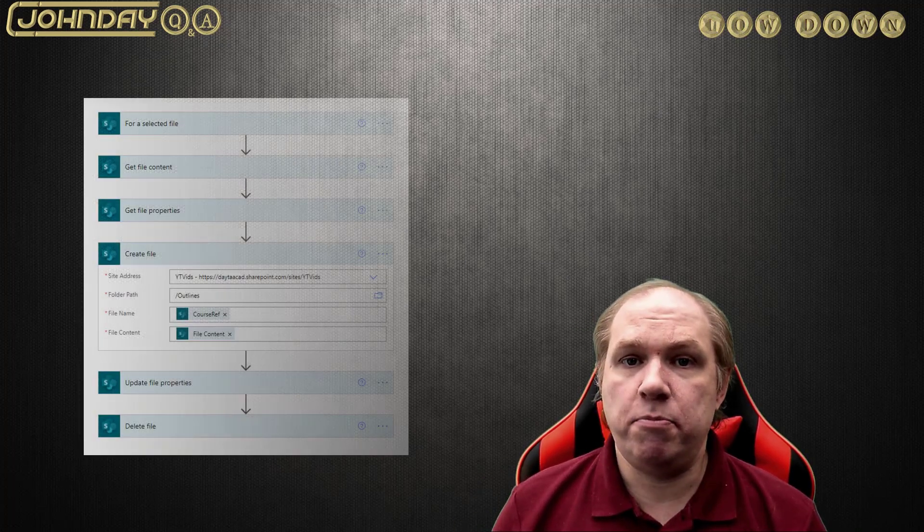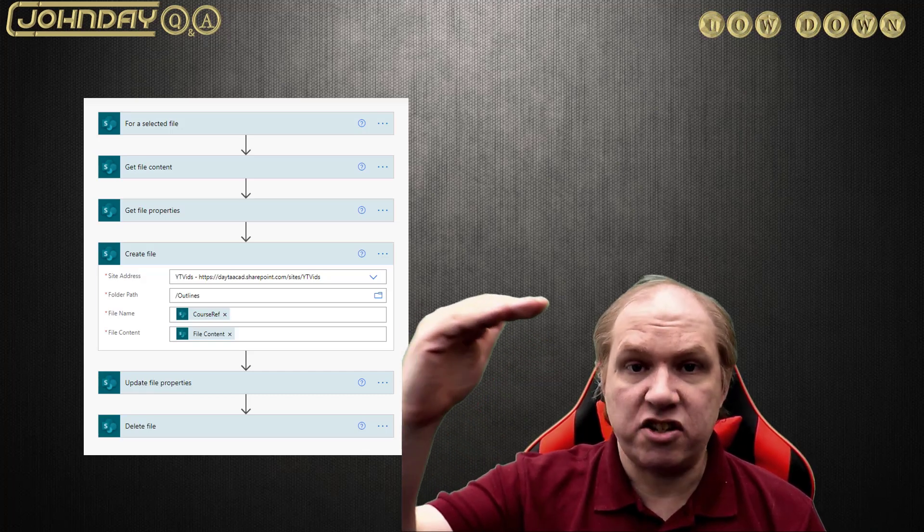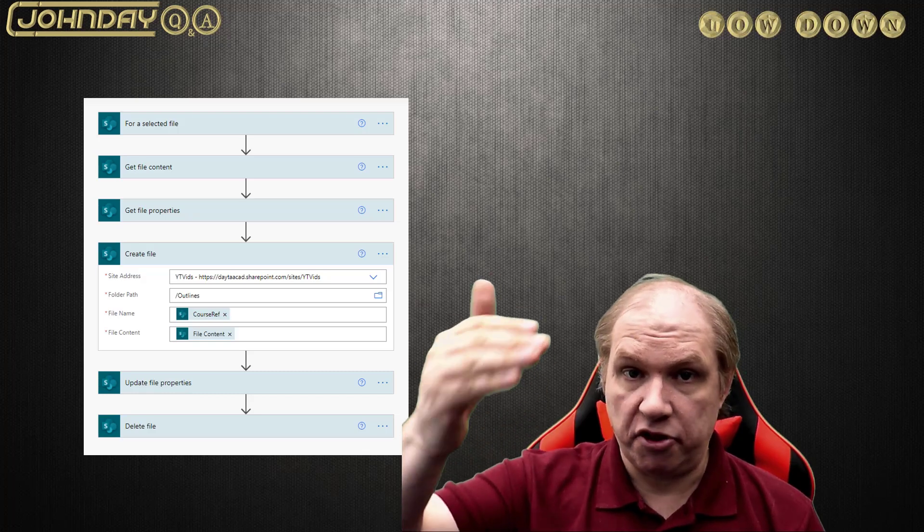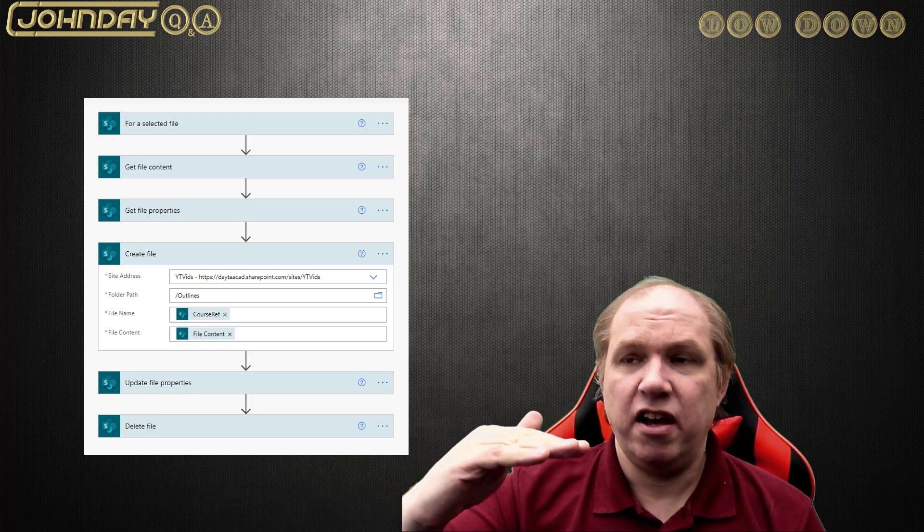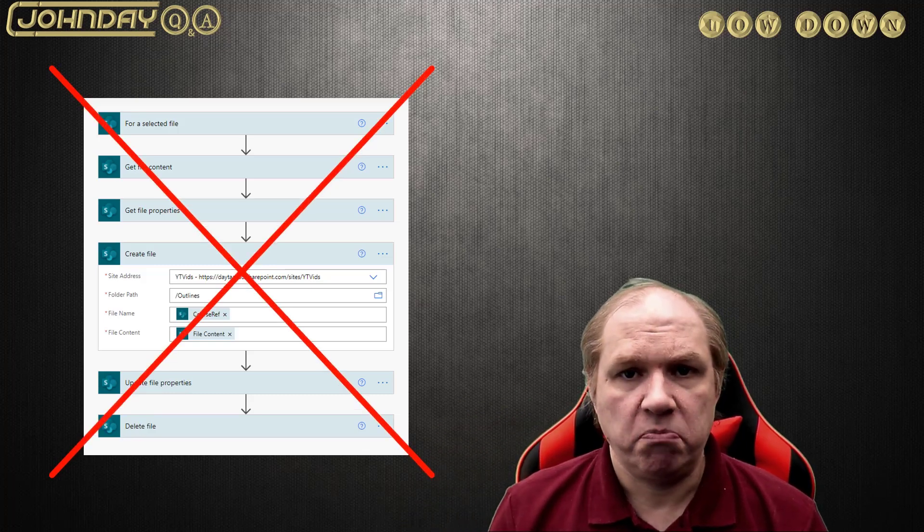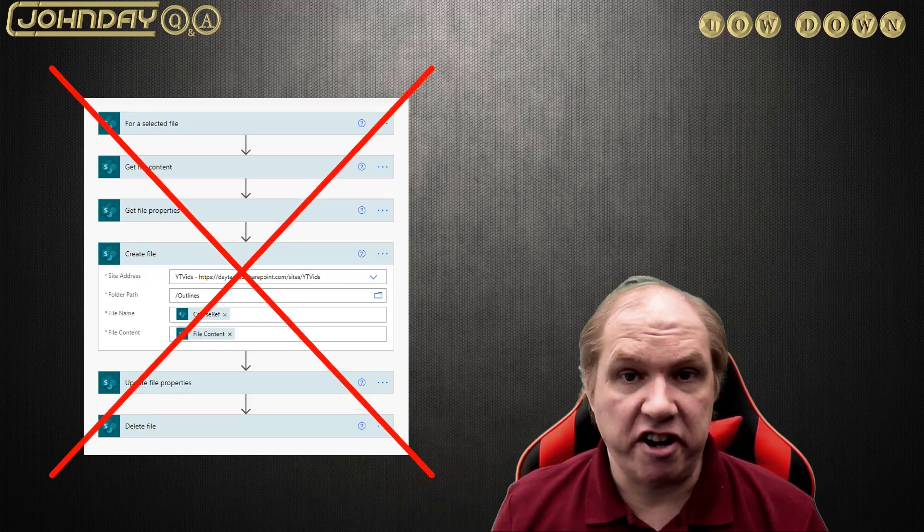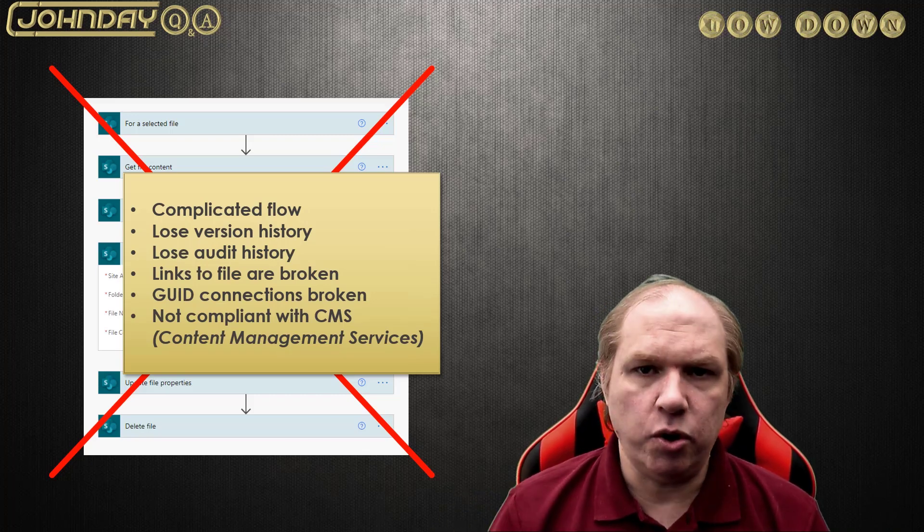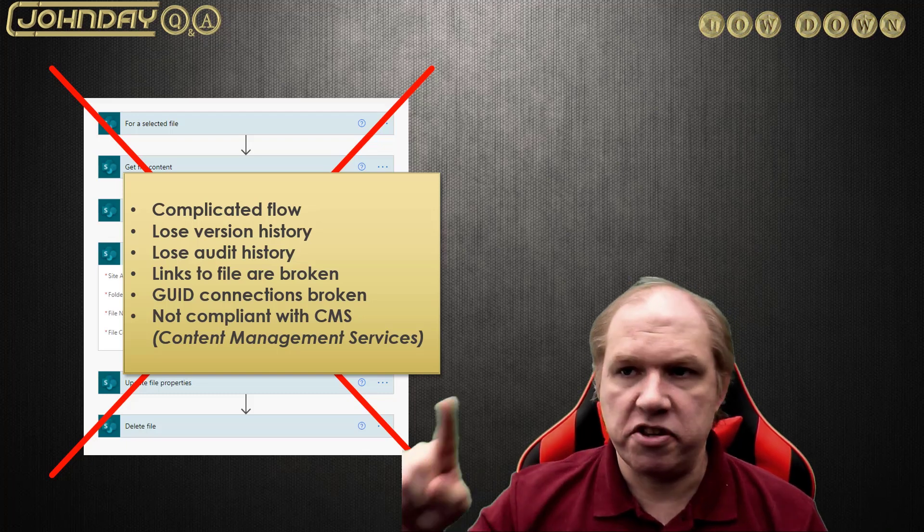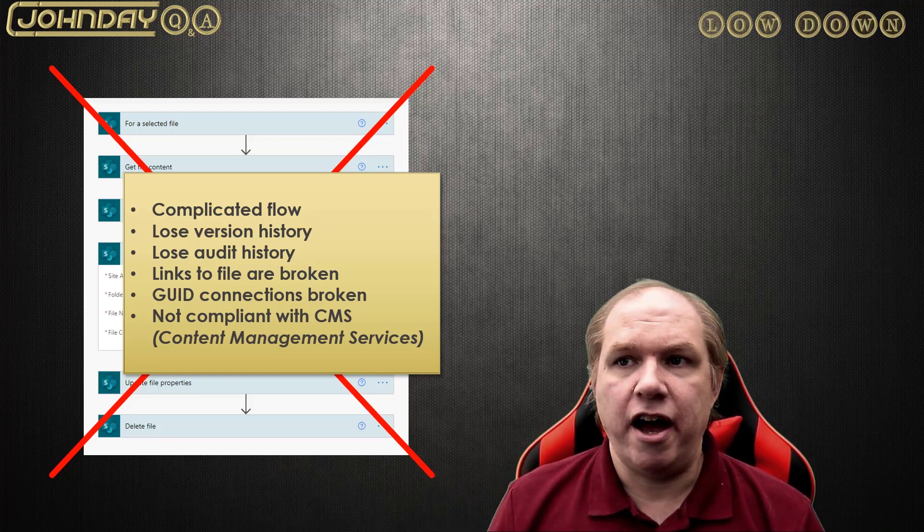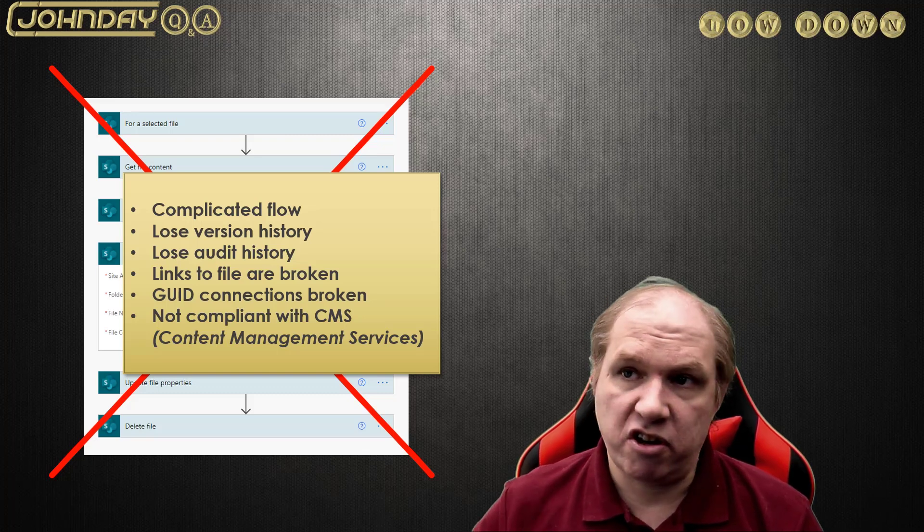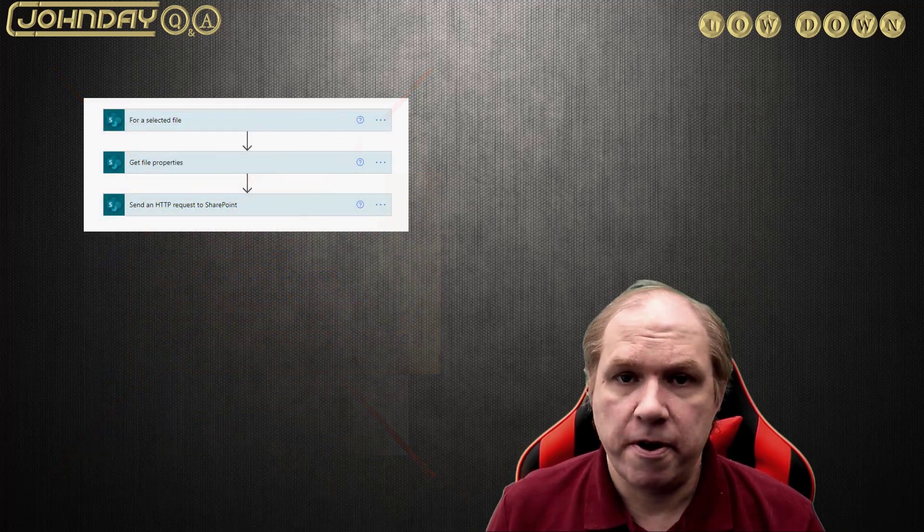So a lot of people have been going around the houses to get around it and one of the most common things I've seen is people will have a file, get the content of the file, create a new file, put the content in it and any properties, and then delete the old file. Okay that allows you to rename it but you lose all the version history, you lose all the auditing, you lose everything about that file through its current lifecycle and from a contact managers point of view that's not acceptable. We can't lose that kind of information for any documents.